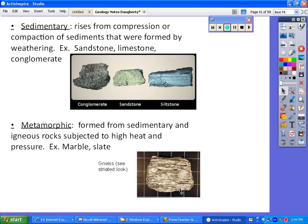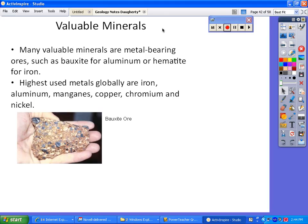We have many minerals that are valuable to us, and we extract them to get what we want. The whole chunk of rock that has the valuable material is called the ore. An example is bauxite, from which we get aluminum. Another ore called hematite has iron in it. The metals most commonly used around the world are iron, aluminum, manganese, copper, chromium, and nickel.